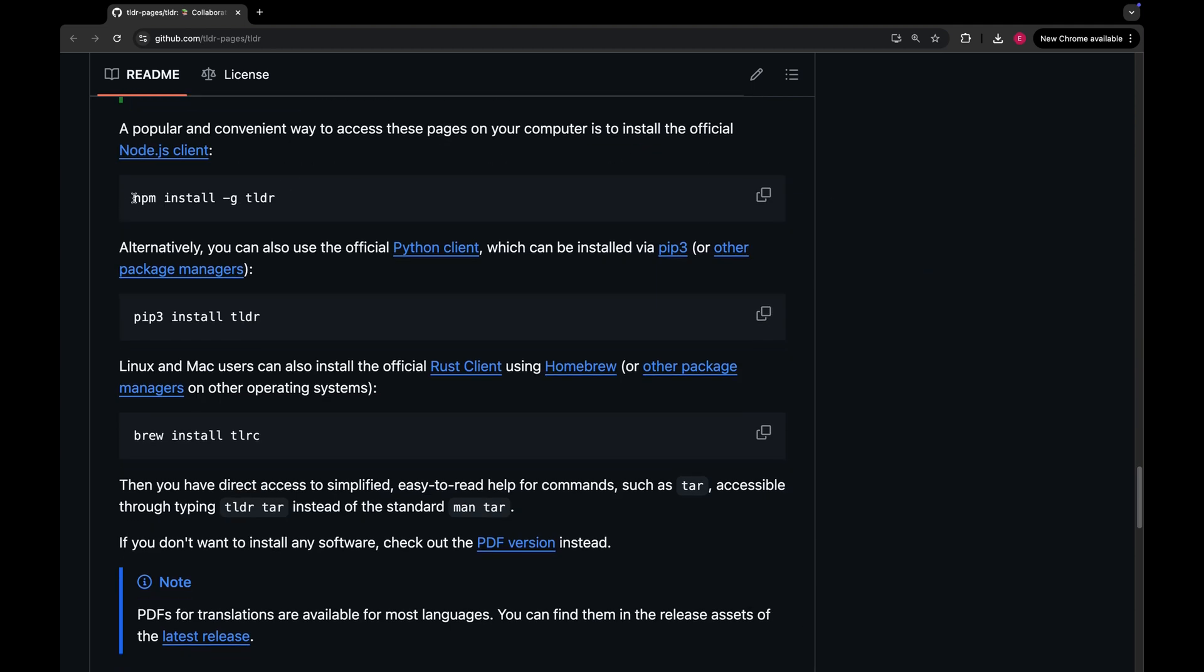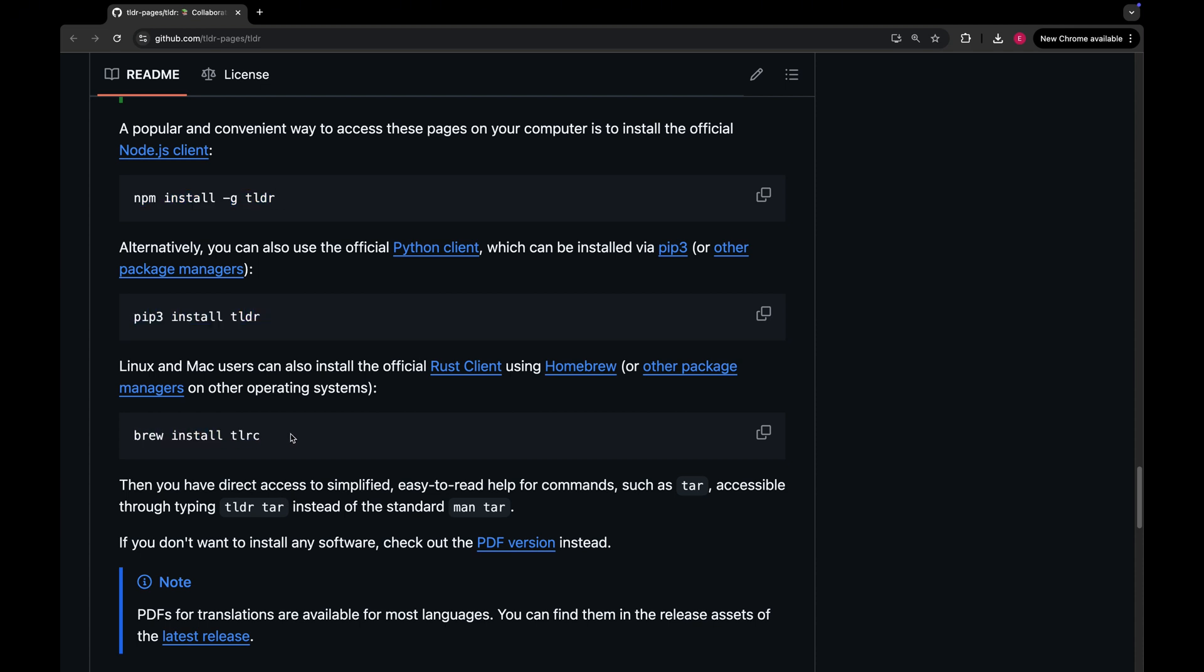You can install it using Node.js client, Python client, Rust client, etc. Basically many operating systems support it. I have already installed it on my Mac. So let's try and see how it works.